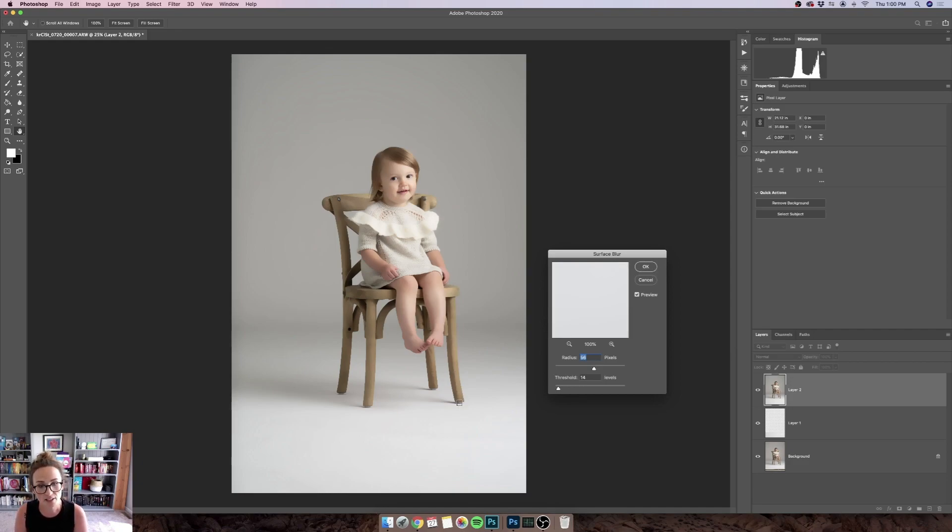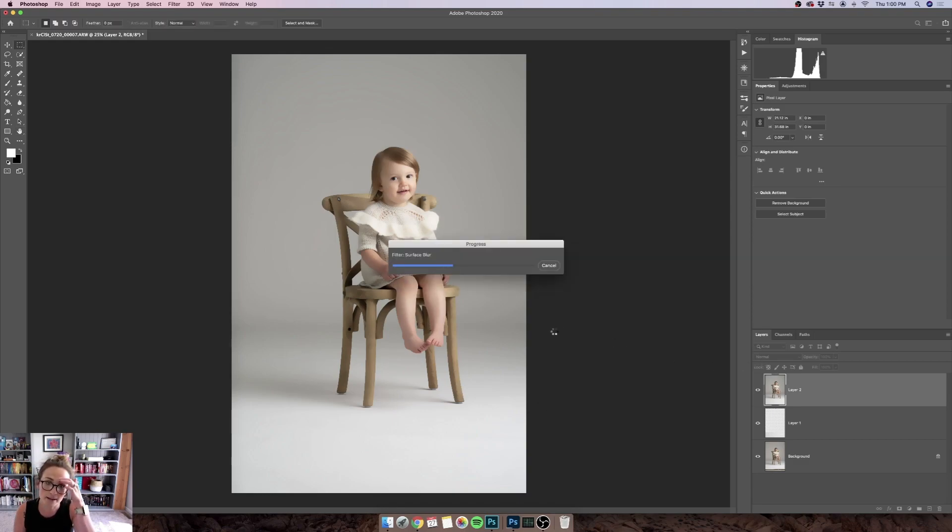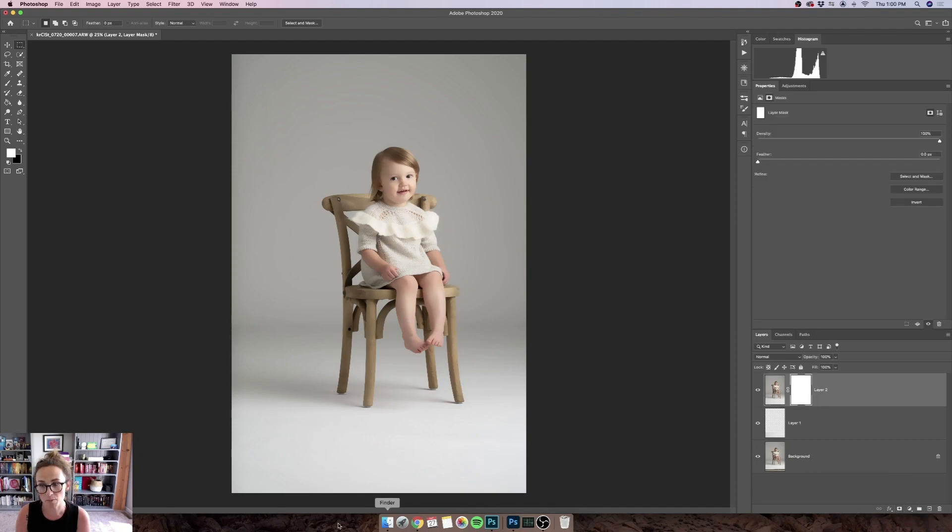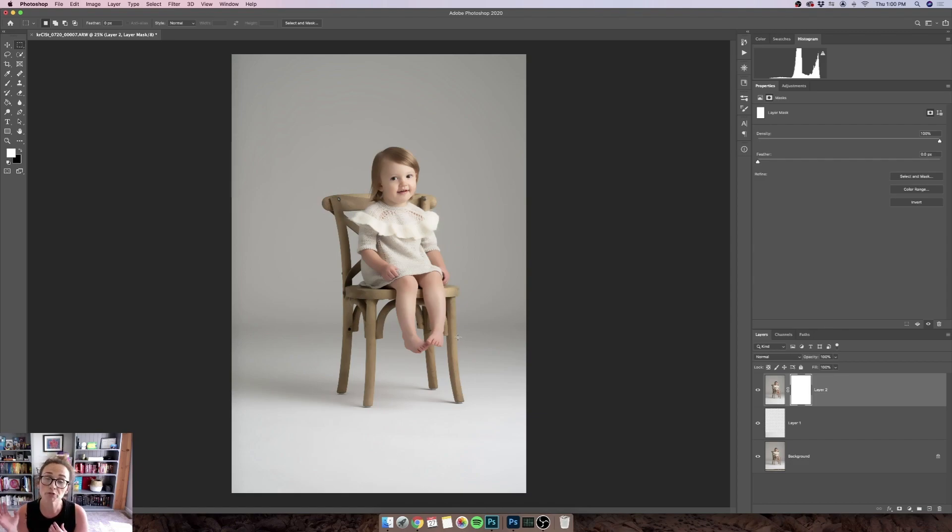So when you're satisfied with the blur, hit OK, and then we are going to add a layer mask. We have to wait for these changes to accept first, and then you add a layer mask by hitting the rectangular button with the circle inside at the bottom of your layers panel. And that will just allow you to choose how much of this shows up on your photo.